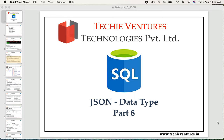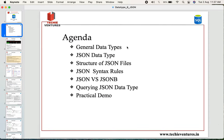Hello and welcome techies. I am Sambhav here. This is the eighth part of data types in which we are going to talk about JSON data type in detail. In today's video, we are going to talk about general data types and overview, then JSON data type, the structure of JSON files, JSON syntax rules, and we will compare JSON versus JSONB data type. We will perform some queries with a practical demo.